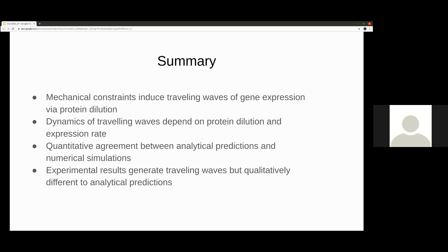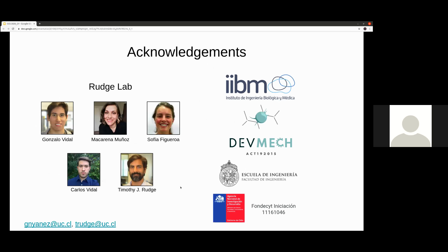To summarize: our theory demonstrates that mechanical constraints generate growth heterogeneities that induce traveling waves of gene expression from the repressilator genetic circuit in cell colonies. Wave speed is determined by protein degradation and wavelength is determined by maximum gene expression rate. We found quantitative agreement between the analytical one-dimensional model predictions and the numerical simulations. Experimental results generating traveling waves are qualitatively consistent with our analytical predictions. I would like to thank the members of the Radschi lab and the Developmental Mechanics project.